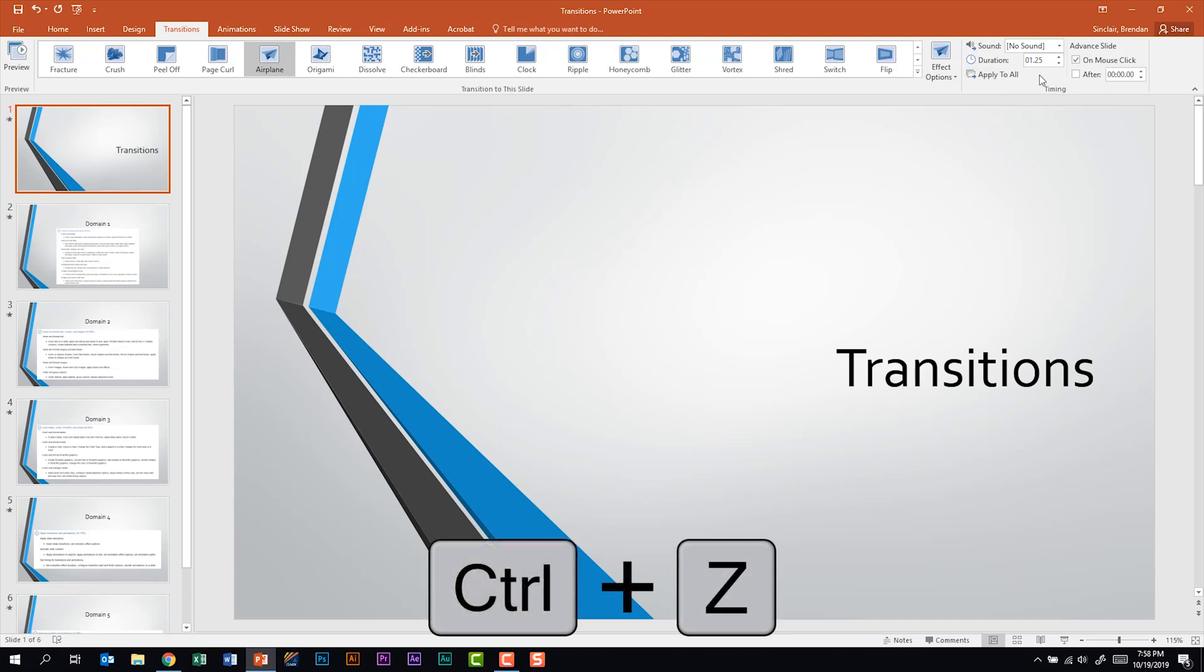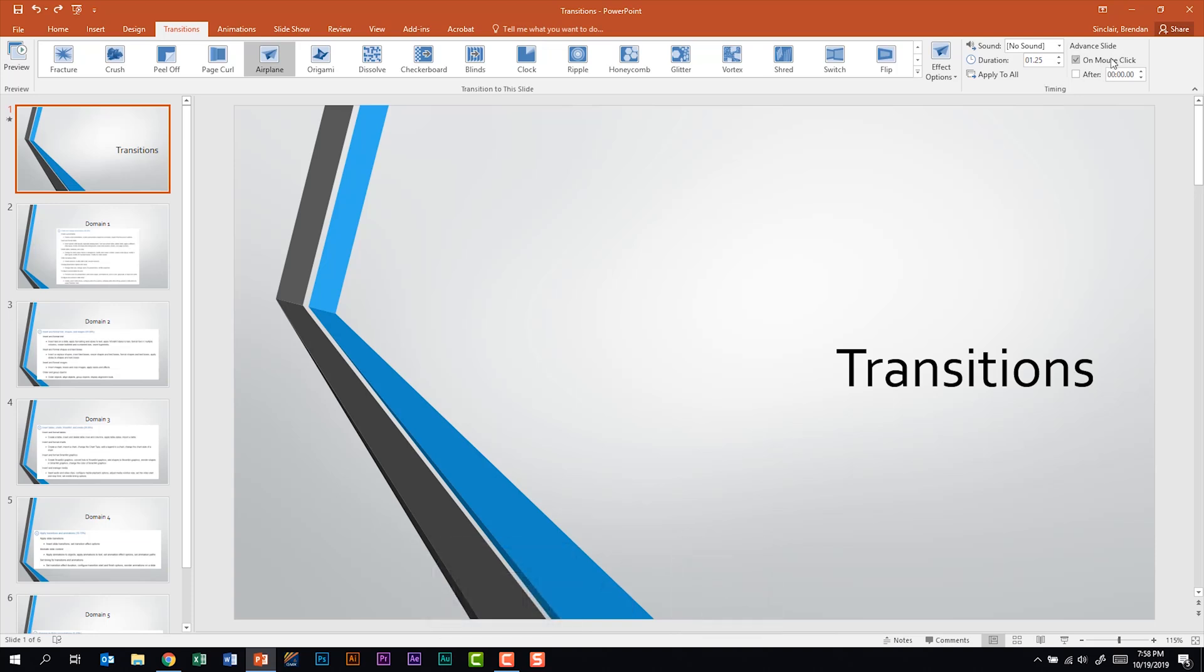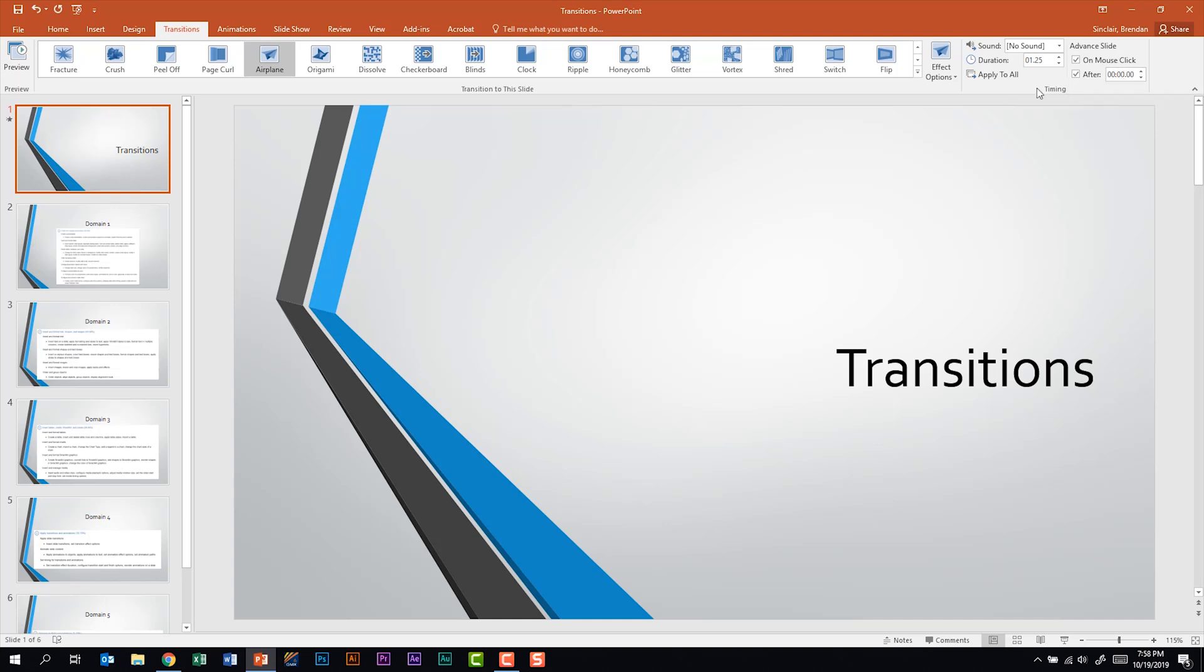I do control Z on my keyboard just to undo that. For our advanced slide we have on mouse click so when I click, or you can do an after a specified time amount by just clicking the up and down arrows or typing in a number. When we were looking through the timings group we can click apply to all.